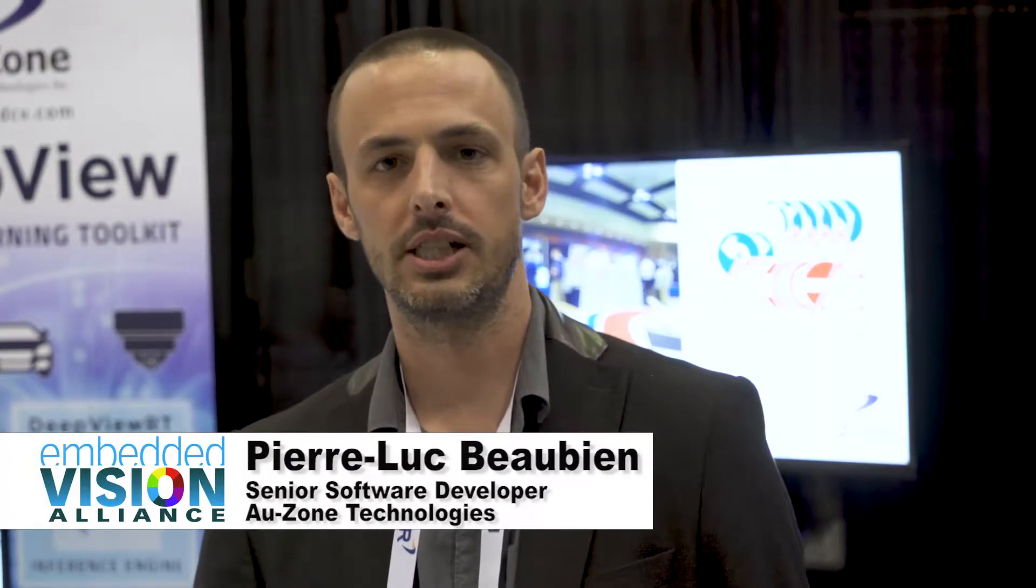Hi, I'm Pierre-Luc Beaubien from Ozone Technologies. Ozone Technologies has been providing engineering services for 15 years in the embedded vision space.